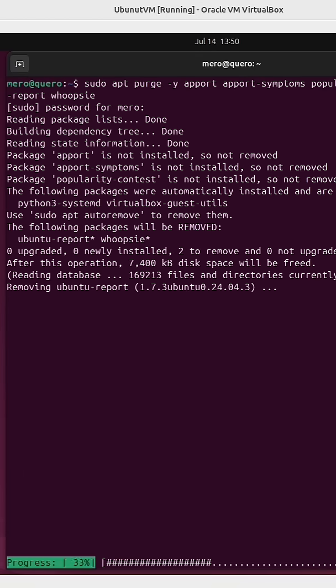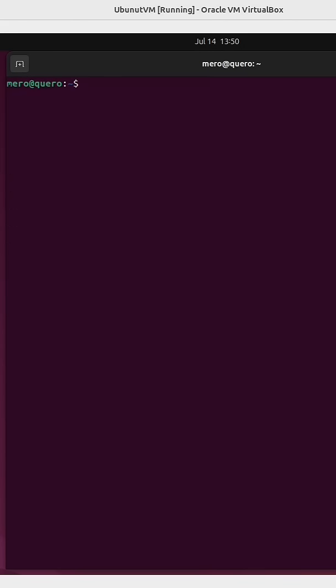I've already removed all of them. And then finally, run sudo apt autoremove -y.